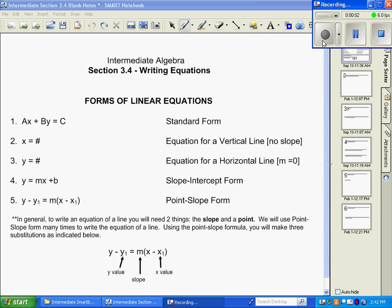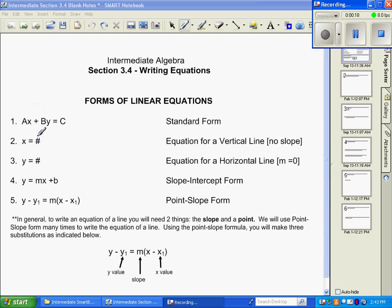In section 3.4 we're going to be writing equations and we're going to start by talking about the different forms of equations. Our first one is our standard form, also known as our general form, and it is ax plus by equals c. The second one is x equals a number.